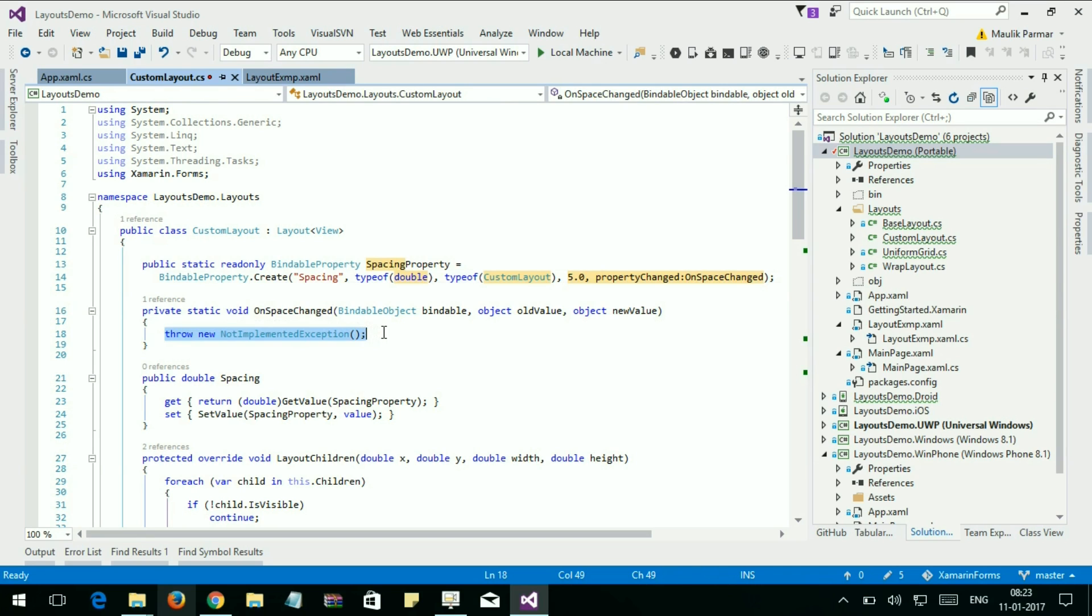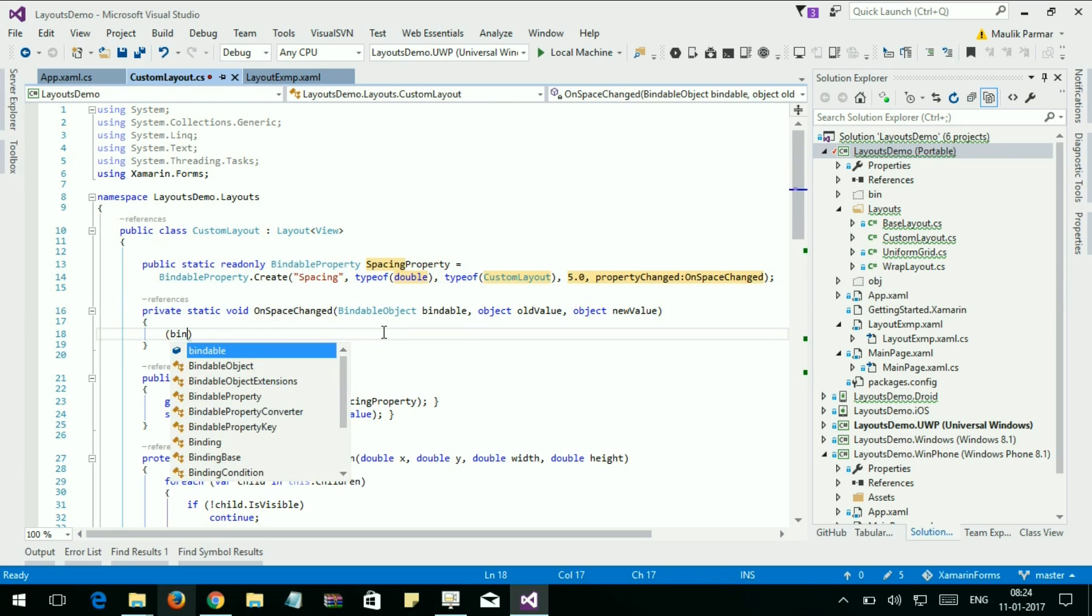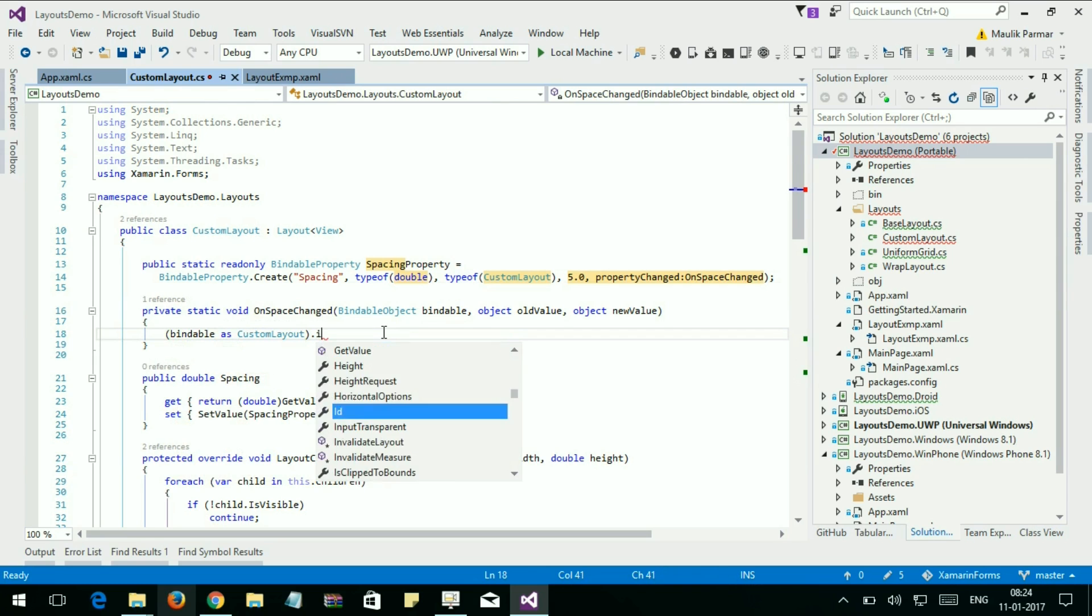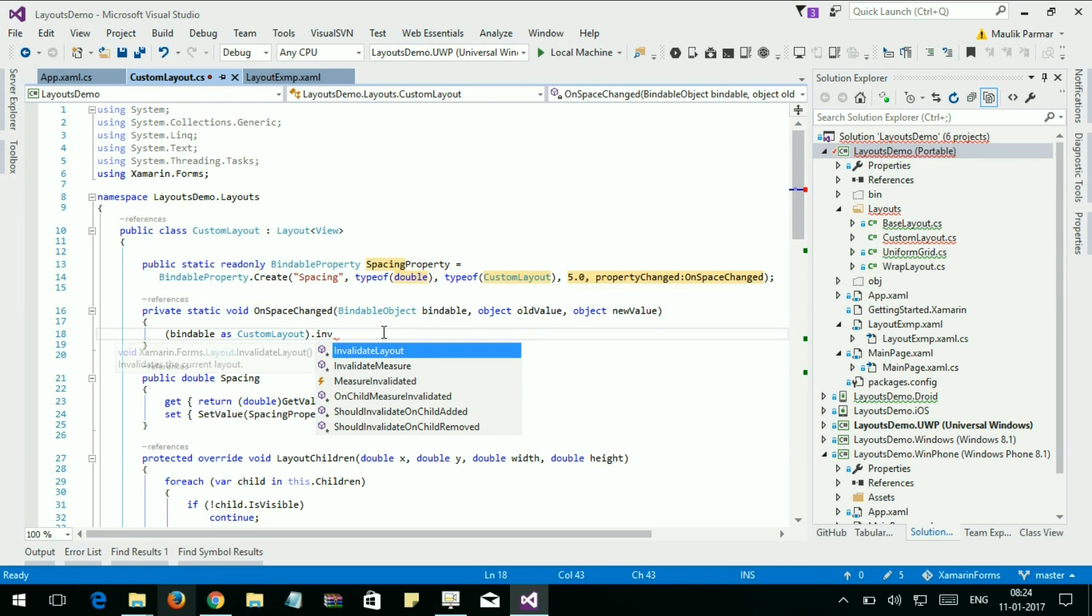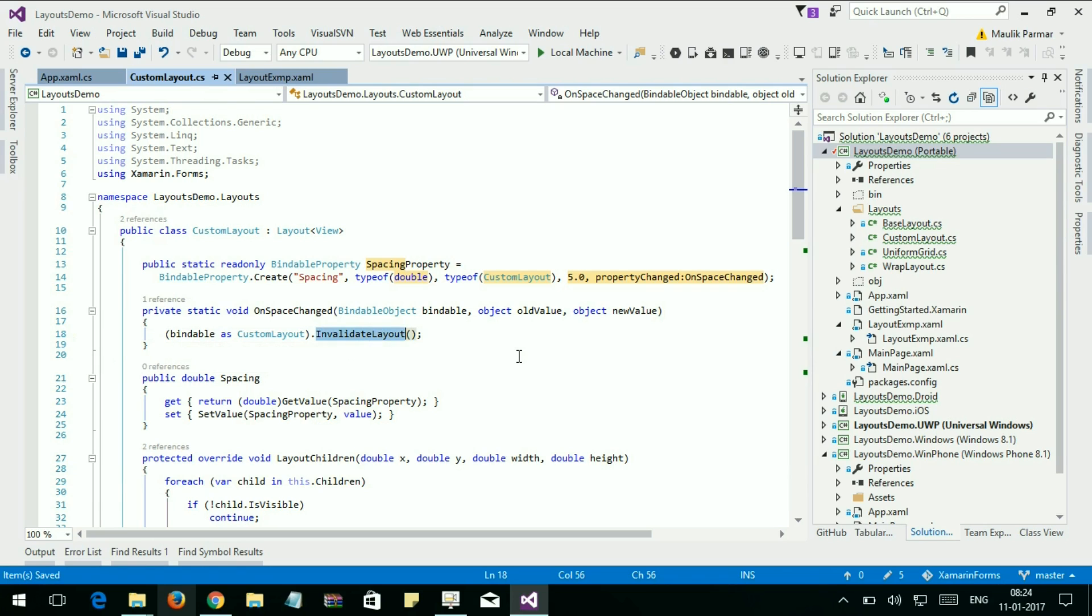Here we're going to tell the layout to reset our layout to the child position when the space between elements is changed. Bindable as CustomLayout, and here is InvalidateLayout. This method will call layout to rearrange all layout when the space between elements is changed.